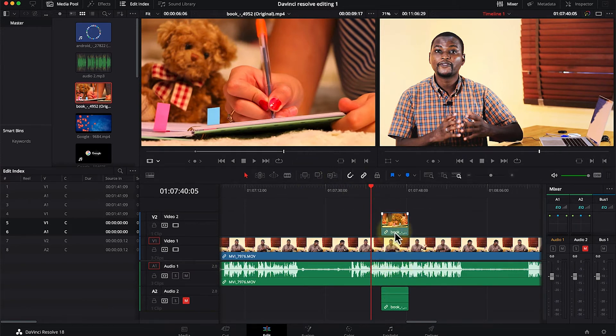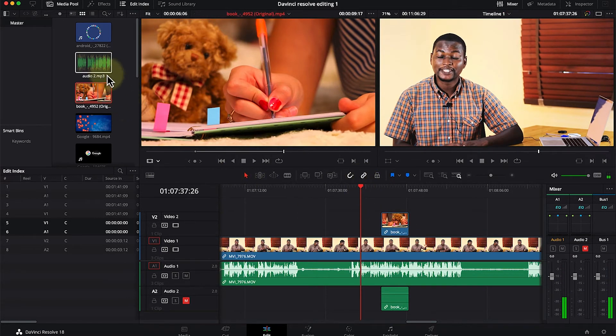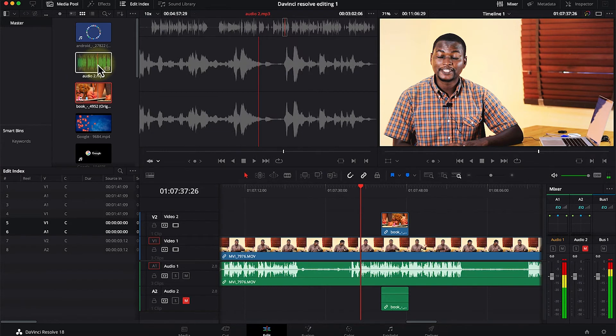This is how to bring in a B-roll section. You can do that with video, and you can do the same thing also with audio.